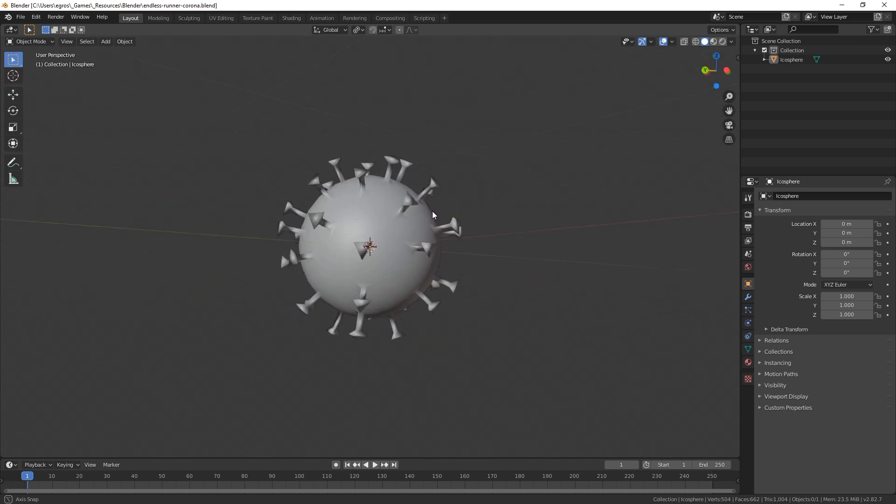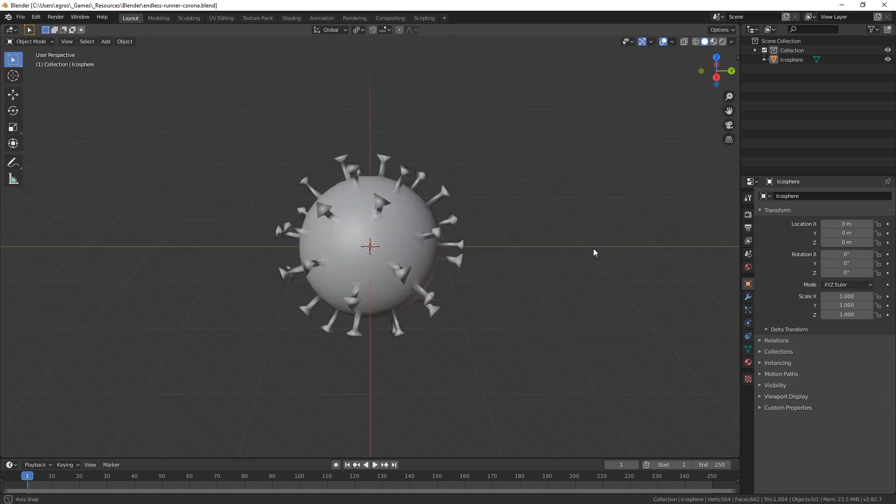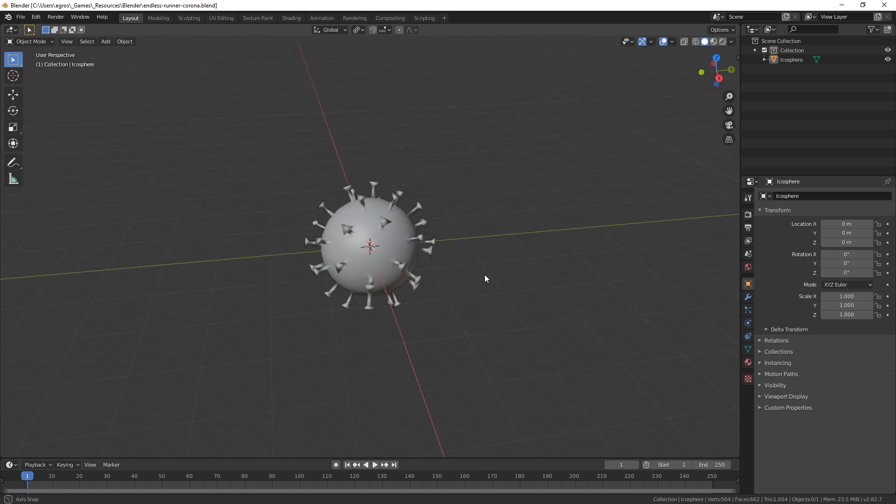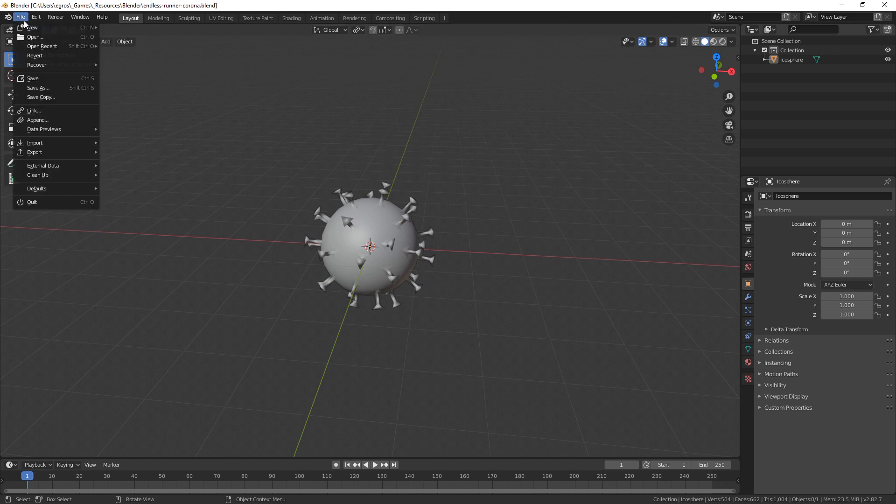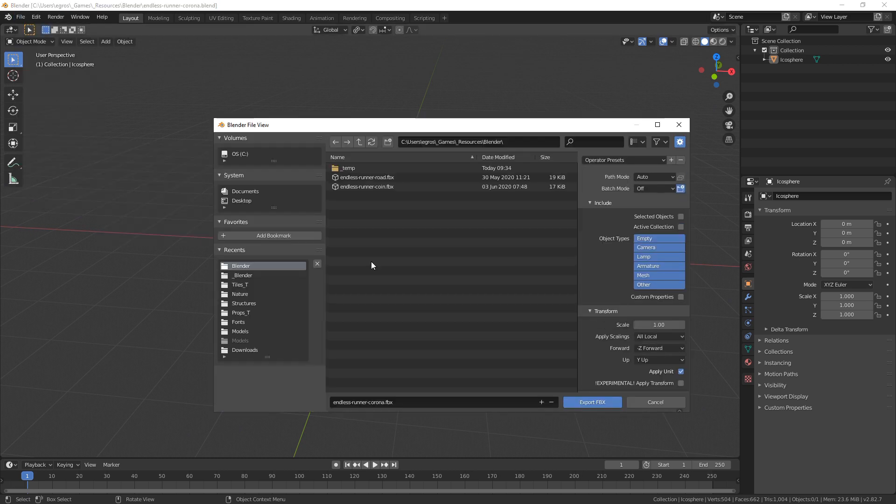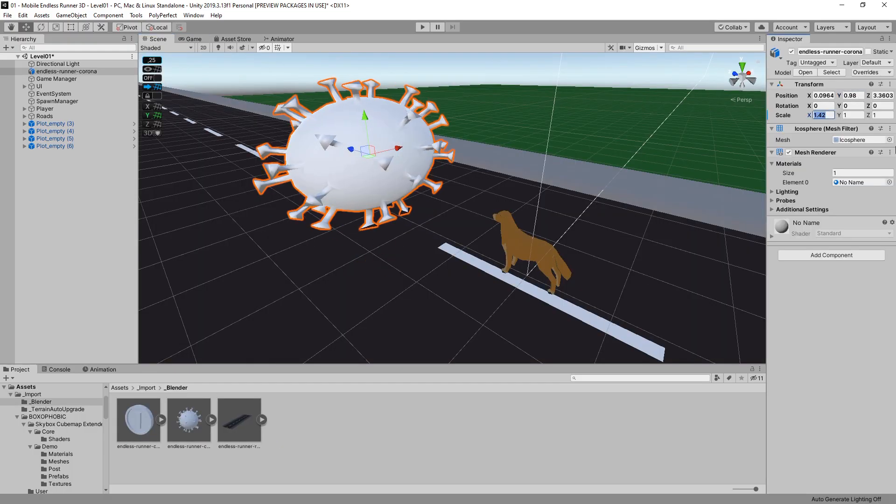Like every game element at this stage of the development process, it might get replaced and for sure it will be refactored at some point. But for now we're fine, so I exported the model as an FBX and imported my Corona model into Unity.